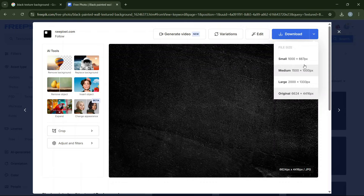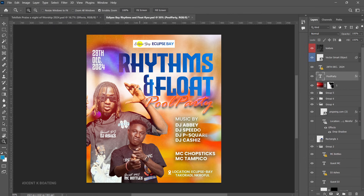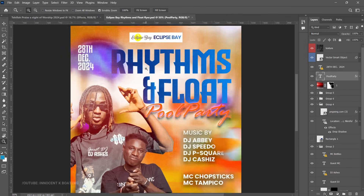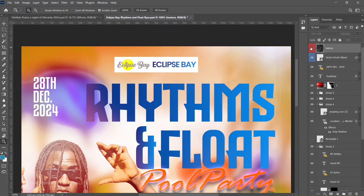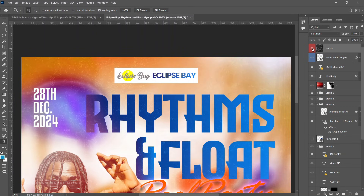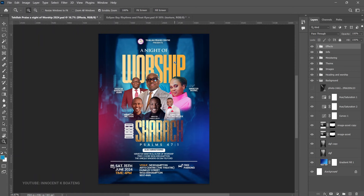Once you've downloaded your texture, open Photoshop. I have two flyers to illustrate this: a church flyer I created last year and a pop flyer. If you look carefully, you can see the texture applied on the pop flyer. When I turn off the texture layer it looks very raw and smooth, but turning it on gives it that beautiful amazing look.